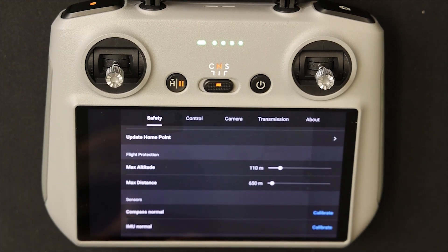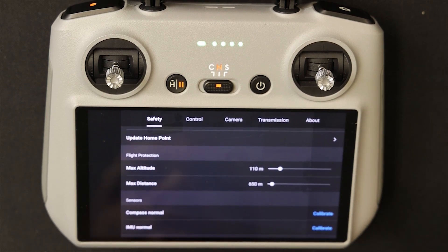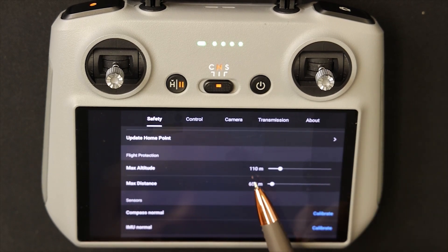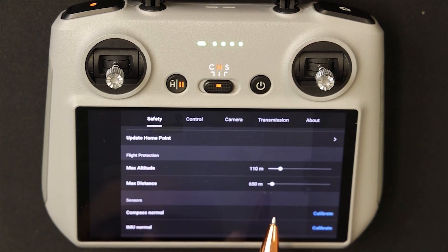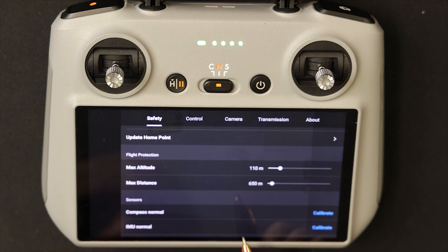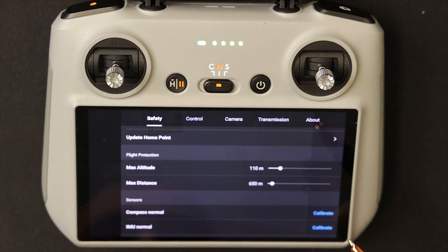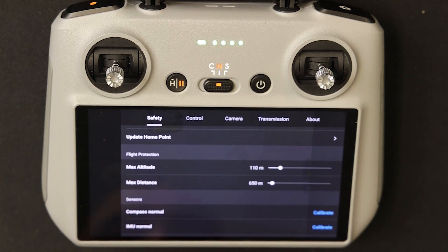A little further down you come across the update to home point settings. As I mentioned, the maximum height in Australia is 120 meters — I have mine set at 110. The maximum distance I have set is 650 meters. For line of sight, at night at 650 meters I can still see the light flashing, but during the day I only use visual line of sight.